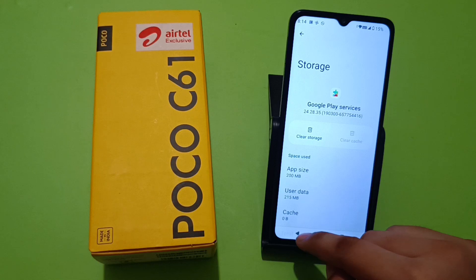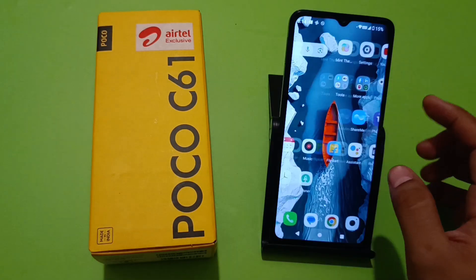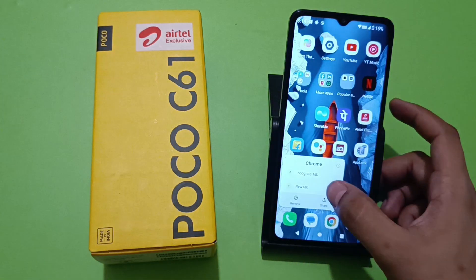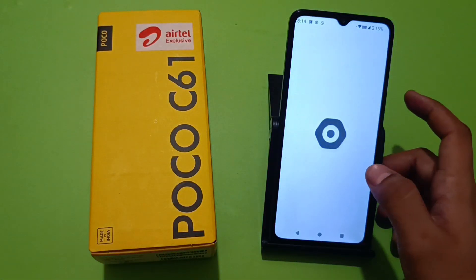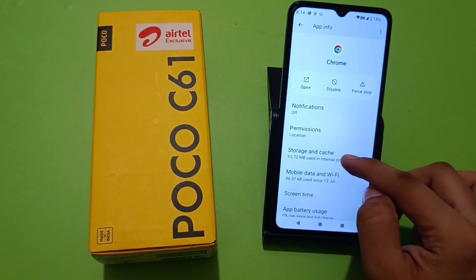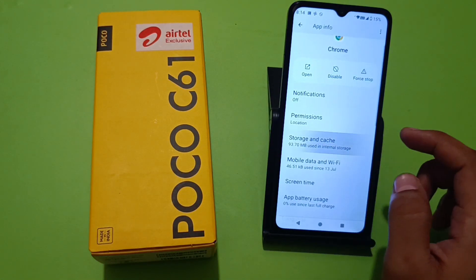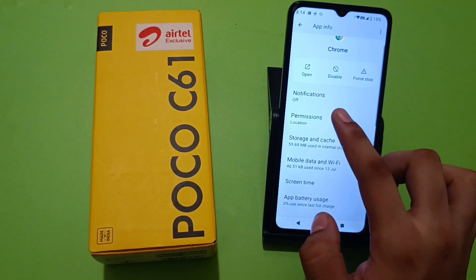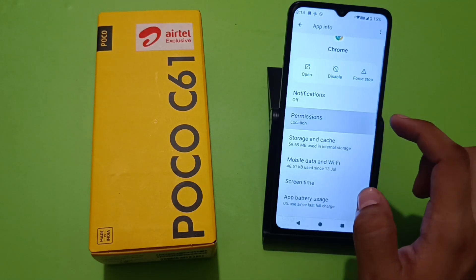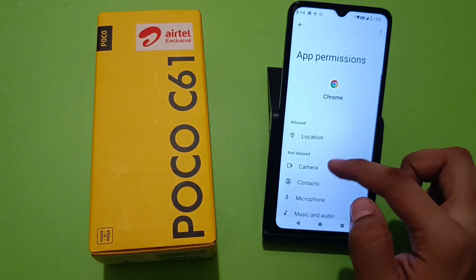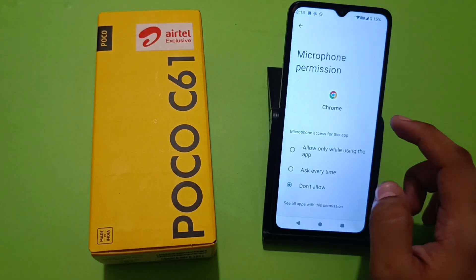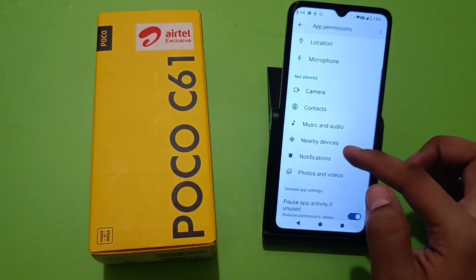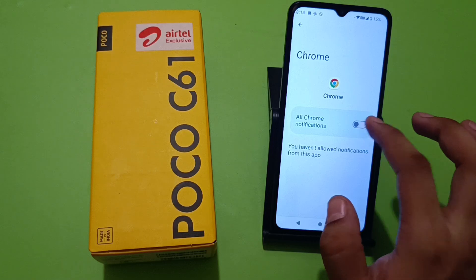Then press back and go to Chrome. Long press it, tap the 'i' button to open its Settings. Here you have to clear the cache and clear storage. Then go to Permissions and give all permissions — like location, microphone, camera, notification, and photos and videos.